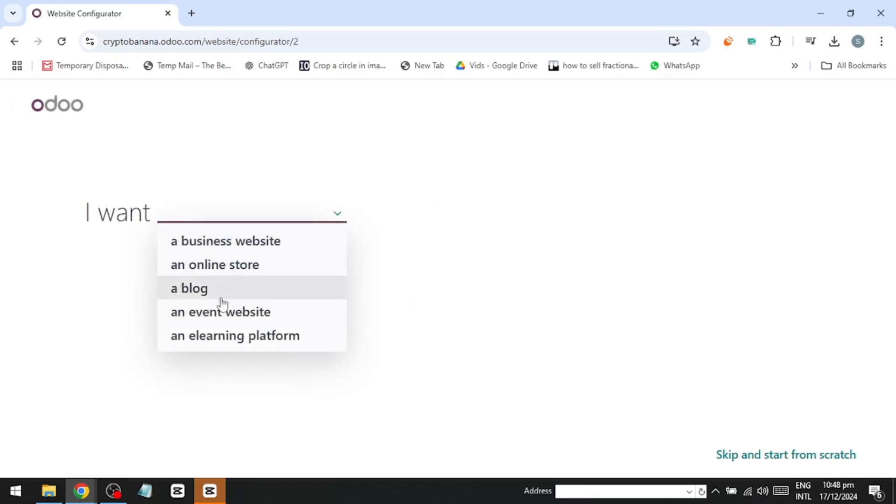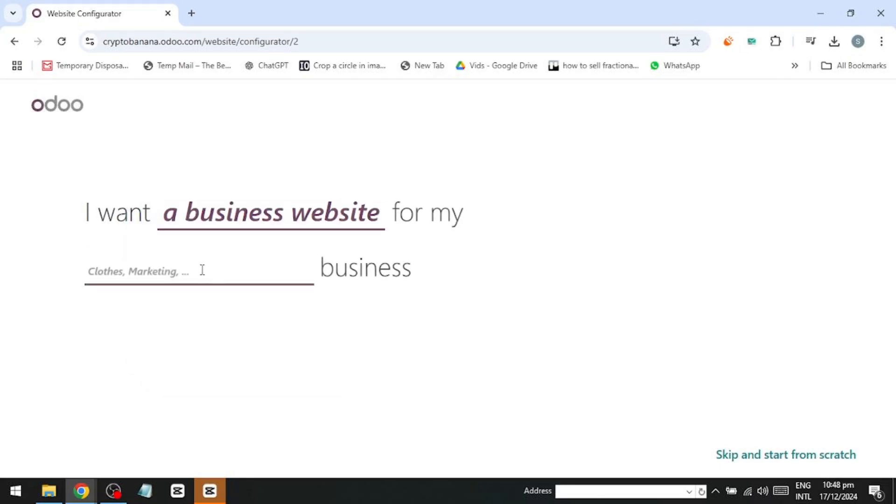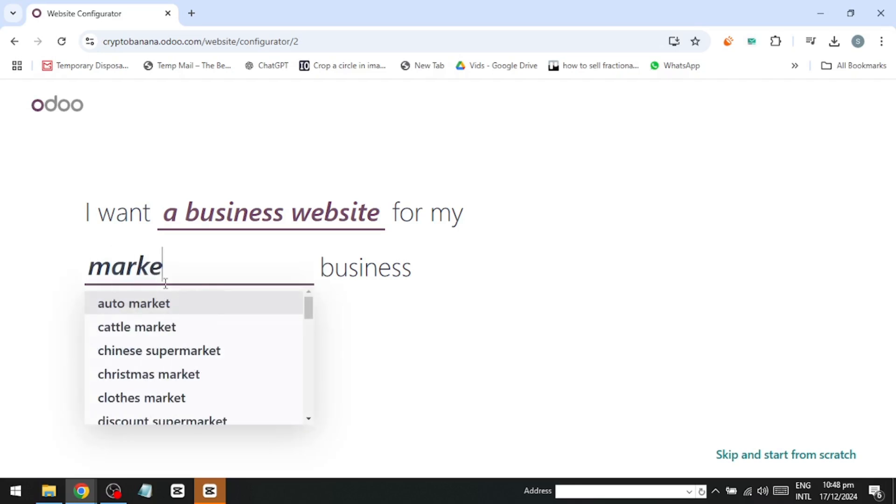You can create a business website, an online store, a blog, an event website, or even an e-learning platform. For this demonstration, I'll go with a business website and pretend I'm building one for a marketing agency. I'll type marketing agency into the field.